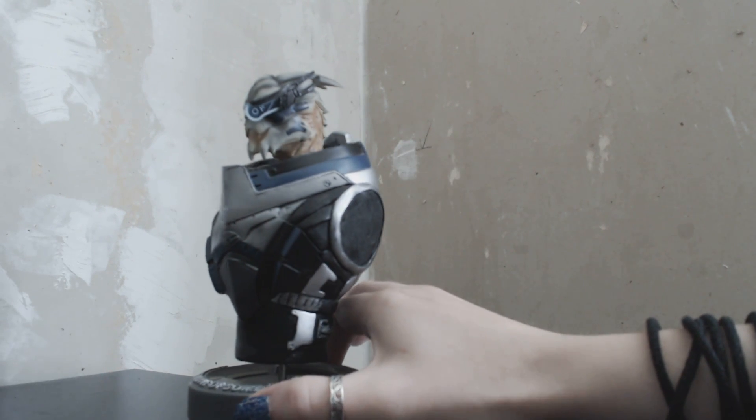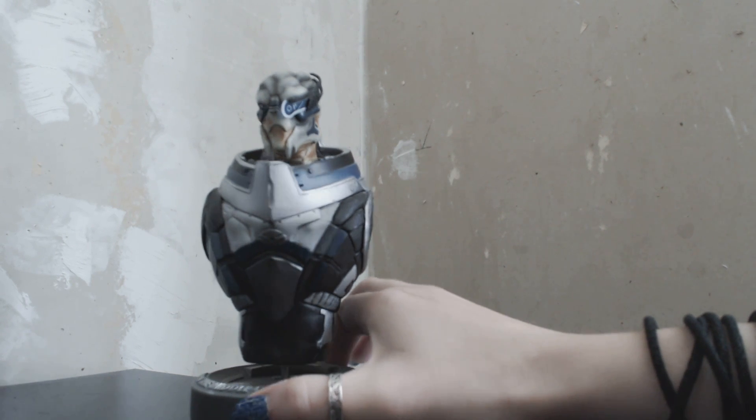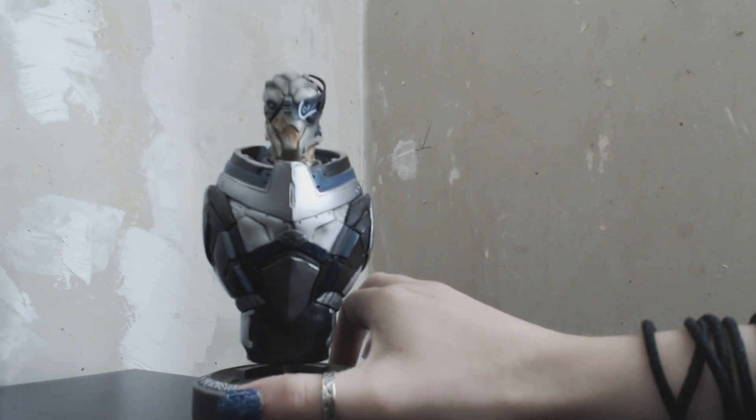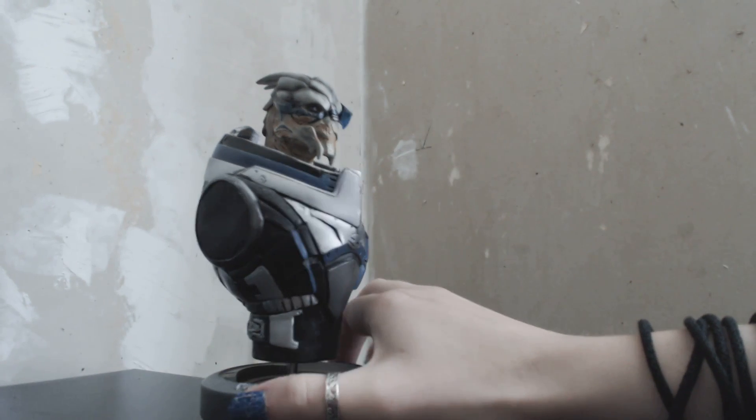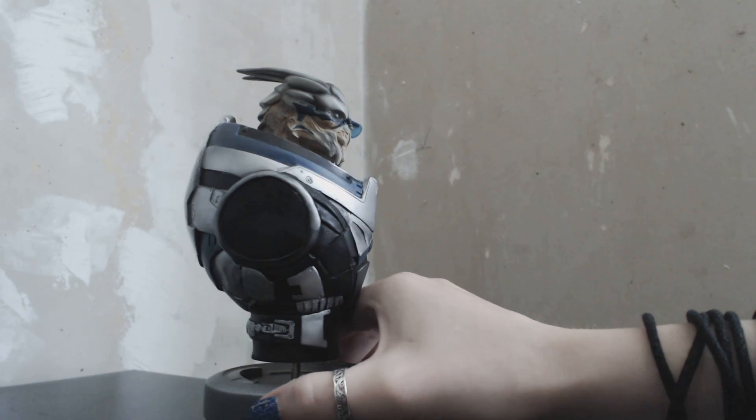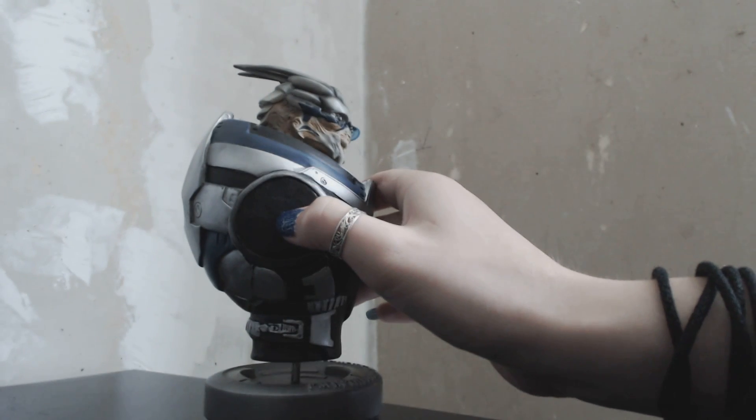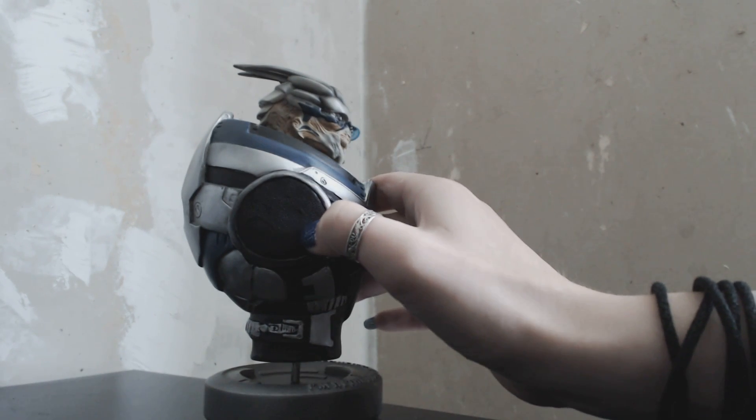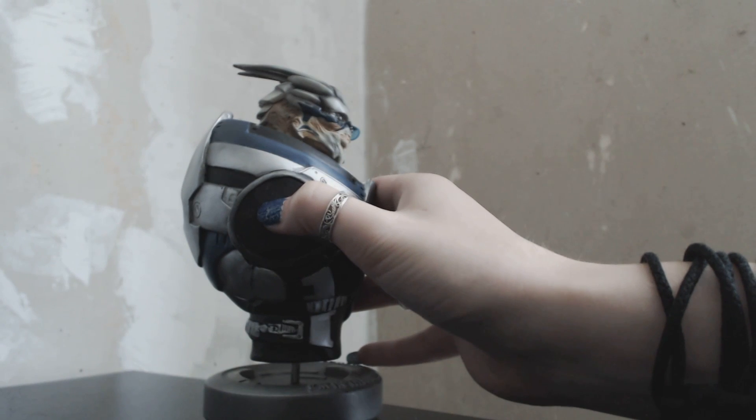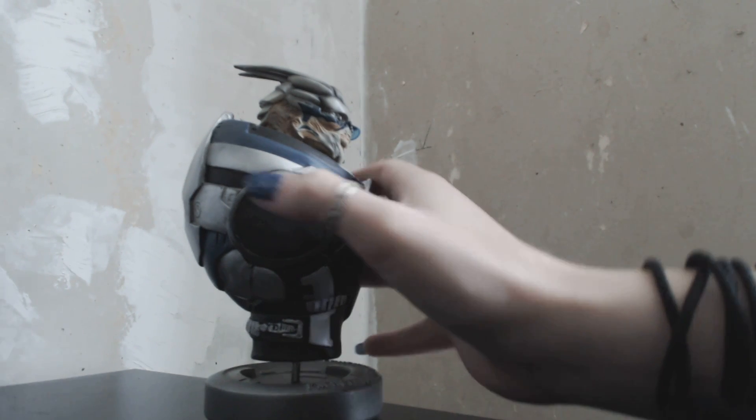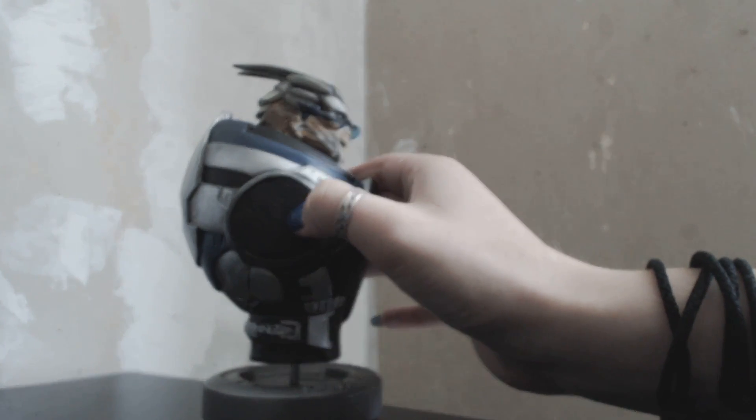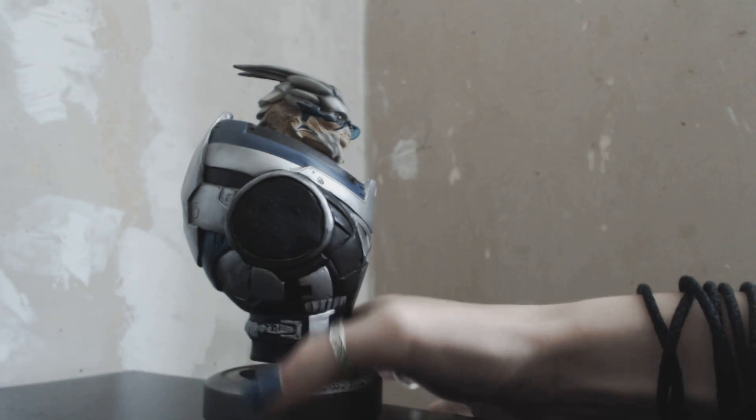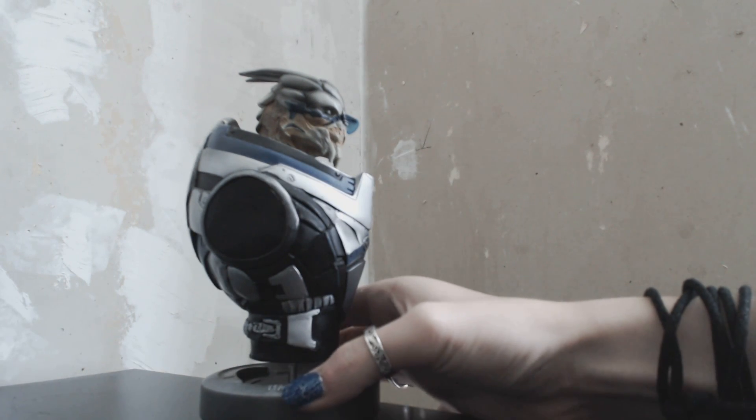And in the end, you have to make a choice. Will you let Garrus go through with his revenge, or will you try to talk him out of it and try to let him walk away as the better man?